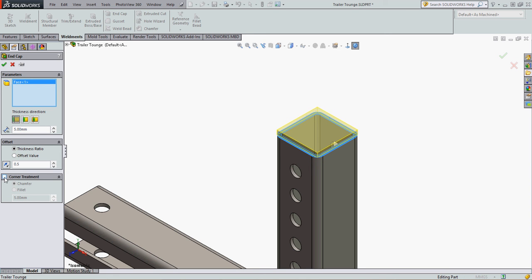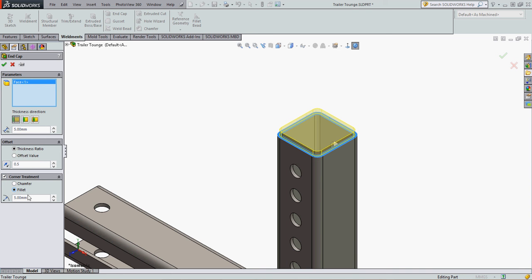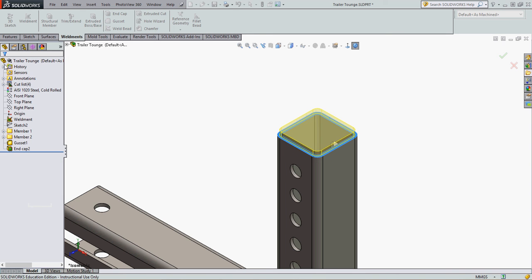Another option is to turn on the corner treatment, and I can create chamfers or fillets on the corner, and set their size here. When I'm happy with my selection, I'll accept it.